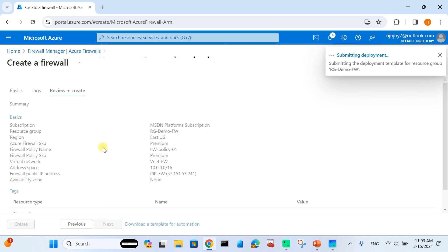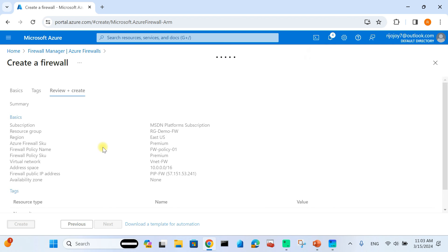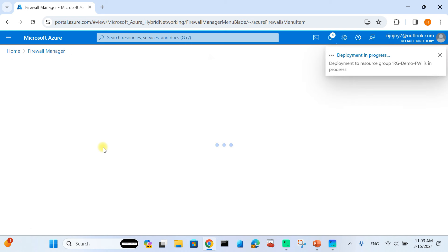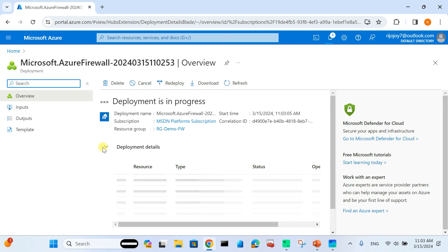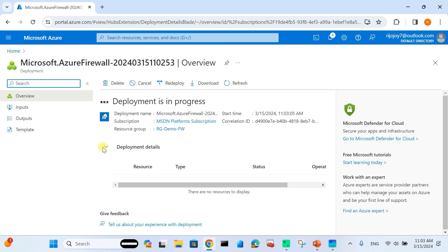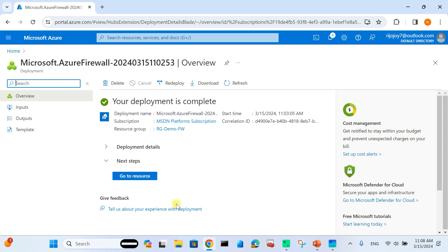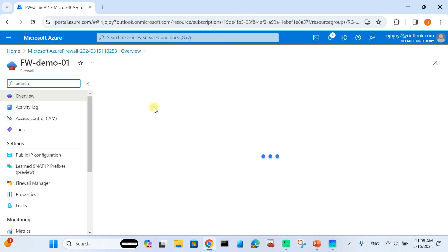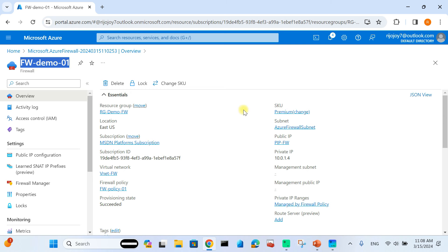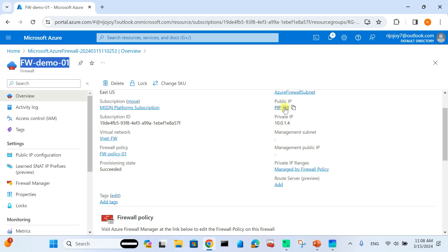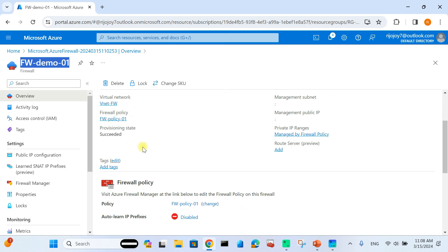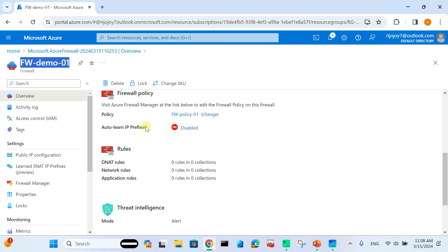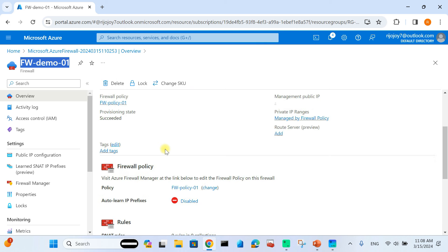After waiting for the deployment to complete, the Azure Firewall 'firewall-demo-01' is successfully deployed. You can see the Standard SKU, the public IP, and the private IP address in the overview, along with the associated firewall policy. In the next video, we will implement rules and configurations. If you like this video, please subscribe to the channel. Thank you.